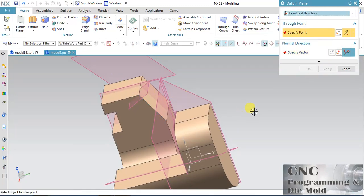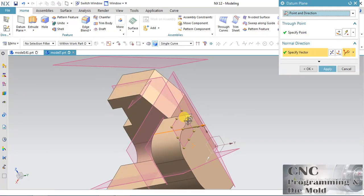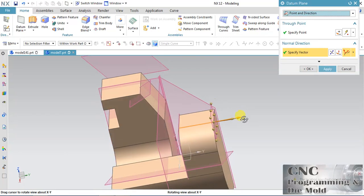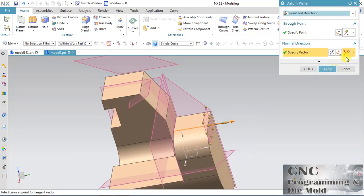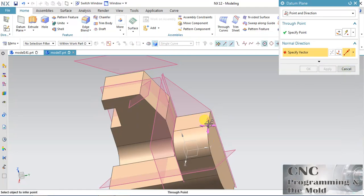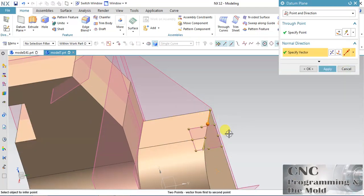Again, Point in Direction — the point is this, and the edge is in a normal direction. You can change it. By Two Point — first point is this, second point is this — the plane will come normal to the direction of those two points.